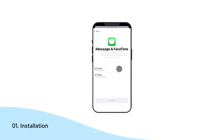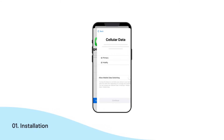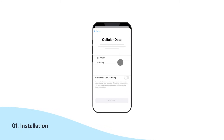Again, select your primary line to use iMessage and FaceTime with your number. Tap Continue. Now, select Olifly as your cellular data option.